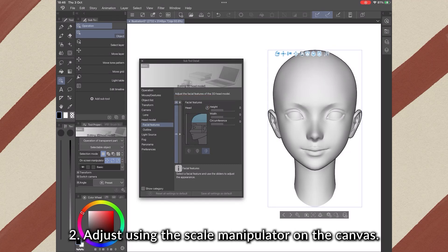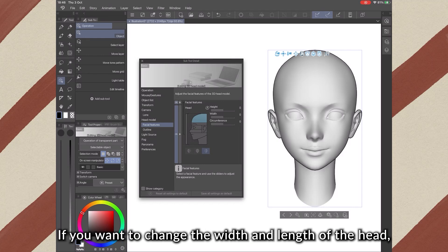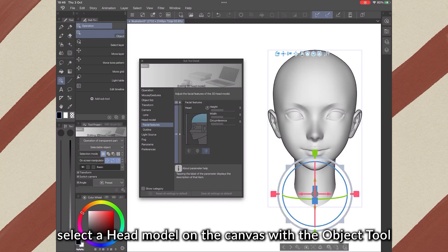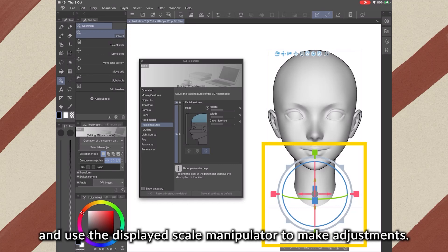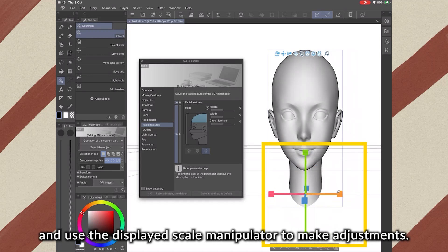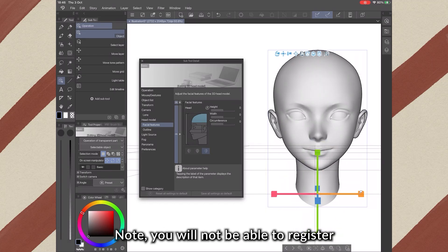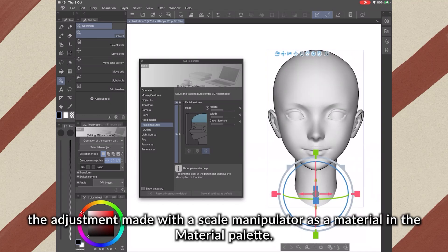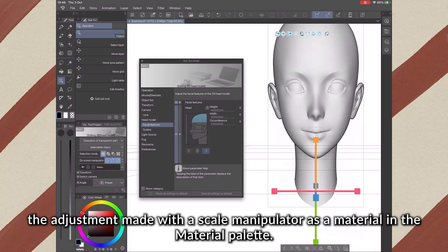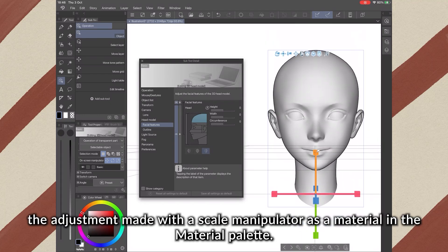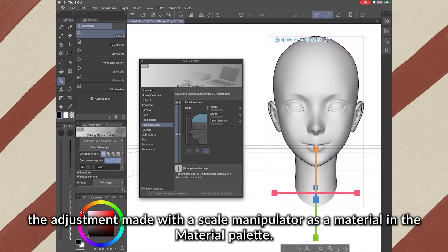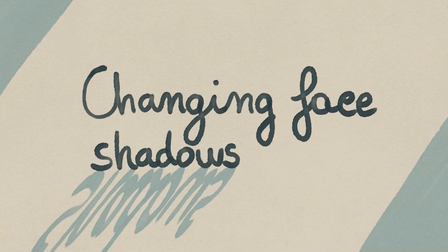Adjust using the Scale Manipulator on the canvas. If you want to change the width and length of the head, select the head model on the canvas with the Object tool and use the Scale Manipulator displayed to adjust. Note, you will not be able to register the adjustment made with the Scale Manipulator as a material in the Material Palette.